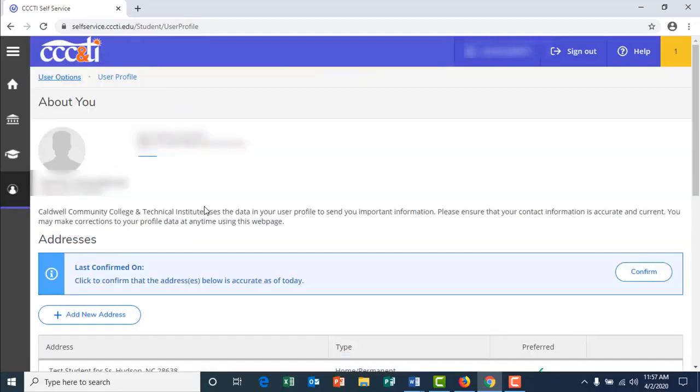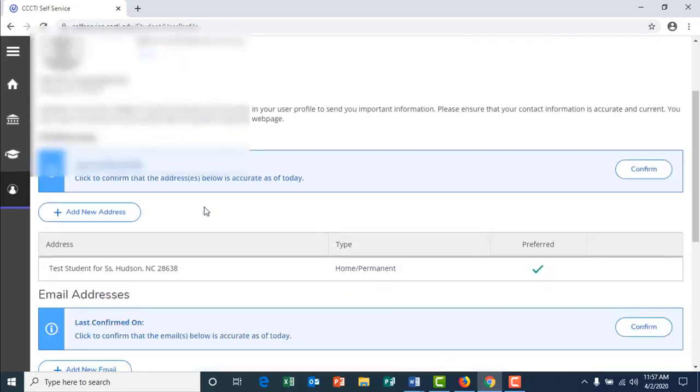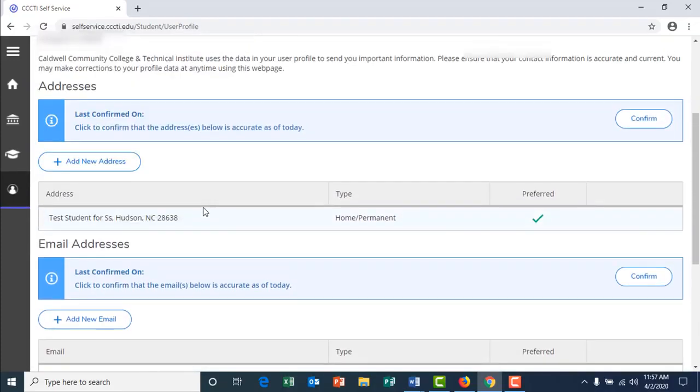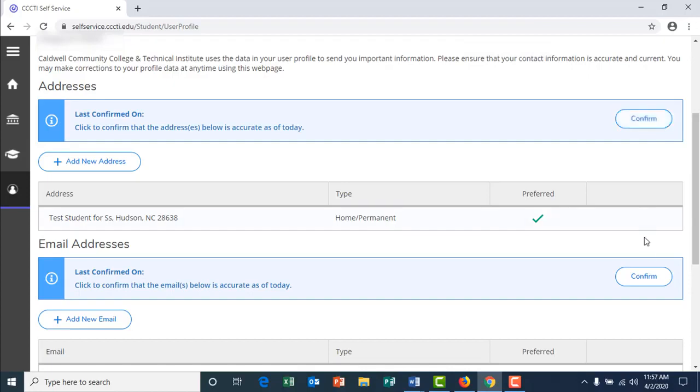Once in the user profile, you can confirm the information is correct or add a new address. To confirm the information is correct, click on each button on the right hand side or confirm.